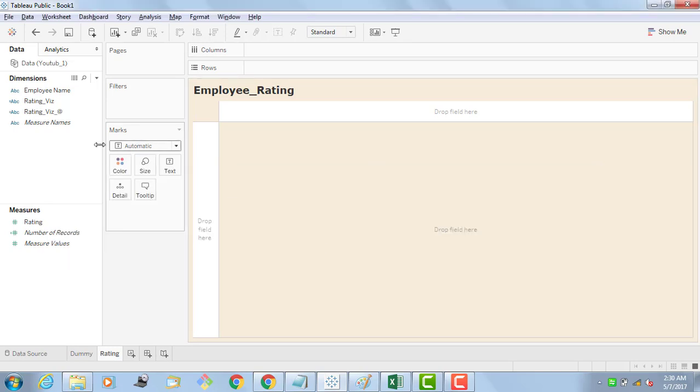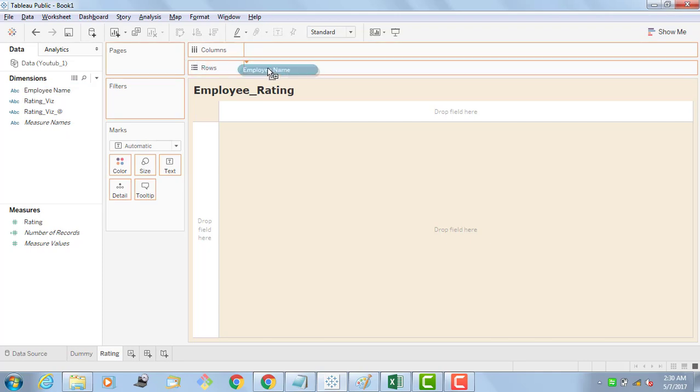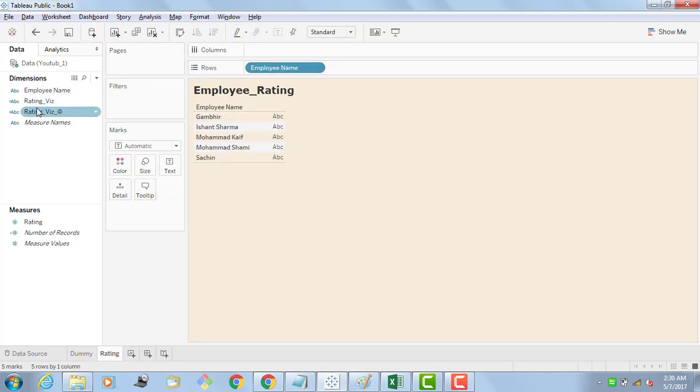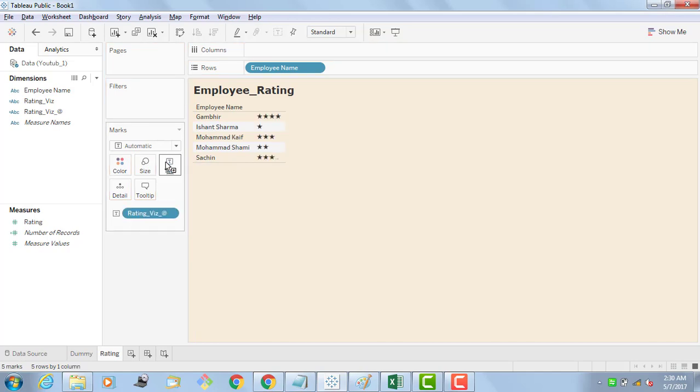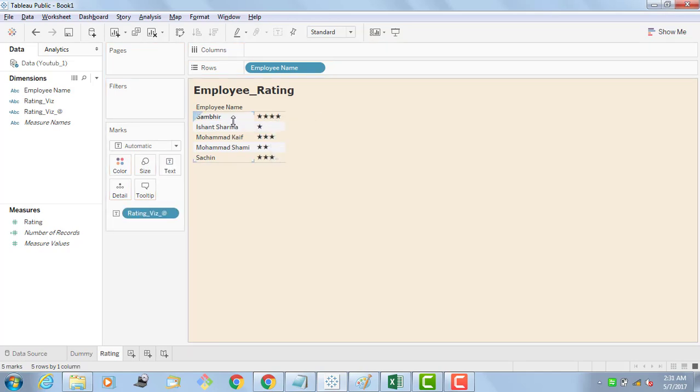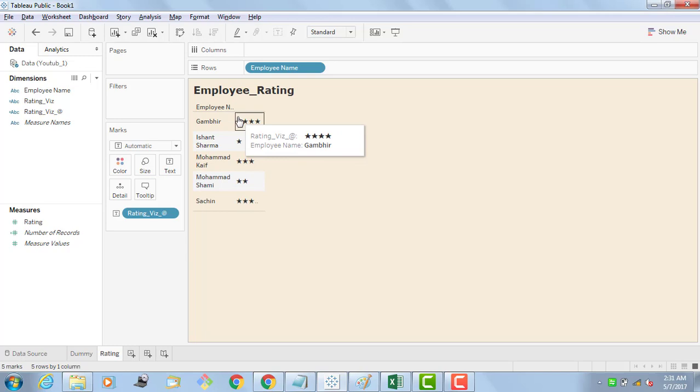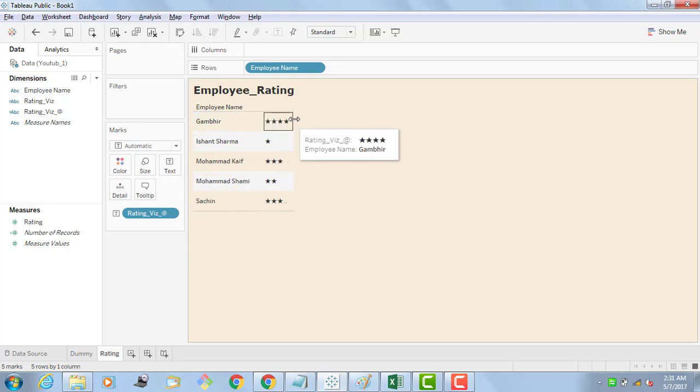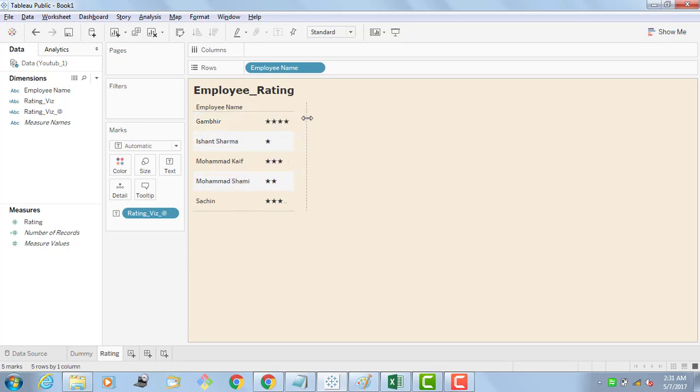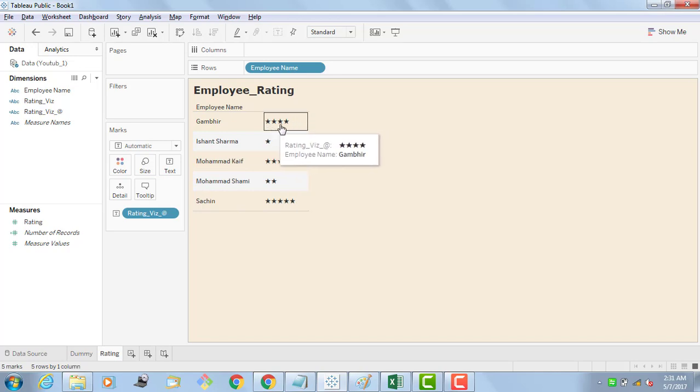I am going to drag the employee names to the rows, and then this one to the text. See you have got it. I am just extending the row. You can see this is Gambir, it has four rating.